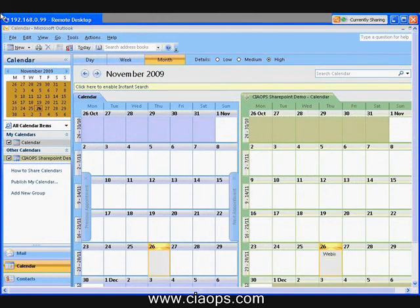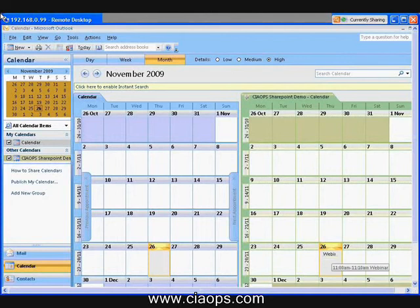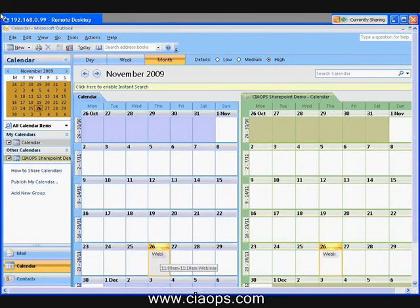Now if I want that to be in my personal calendar, I can simply drag and drop this over here and it creates a copy for me. What I can also do is in Outlook 2007, I can use overlay mode. So I can overlay these calendars, one on top of each other. And as you can see,